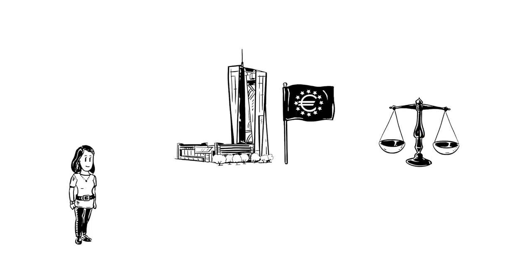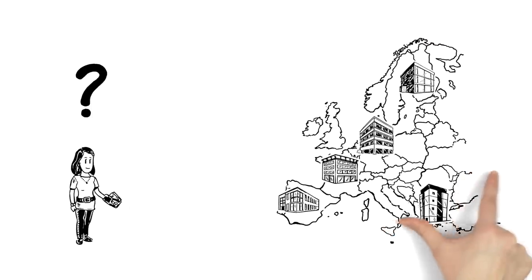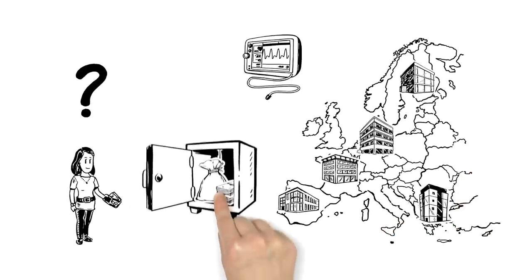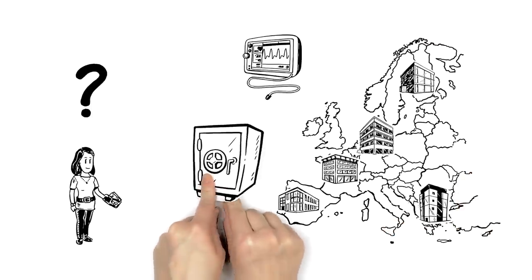But Sara is concerned. She knows that the ECB works hard to maintain the value of her money, but how does she know that the banking sector is healthy and her savings are safe?